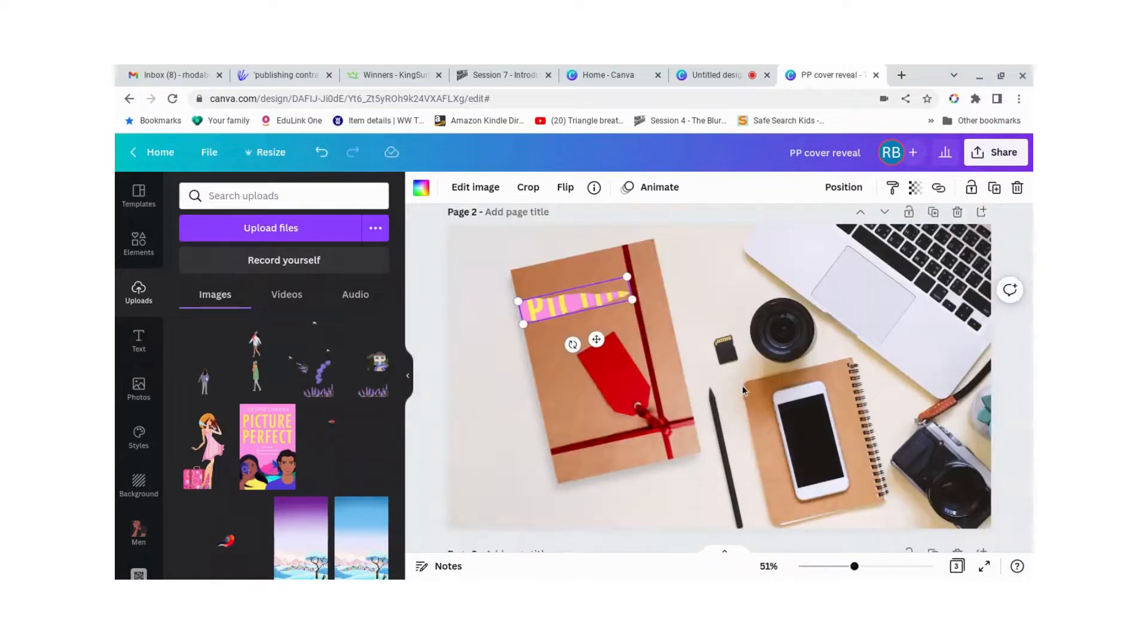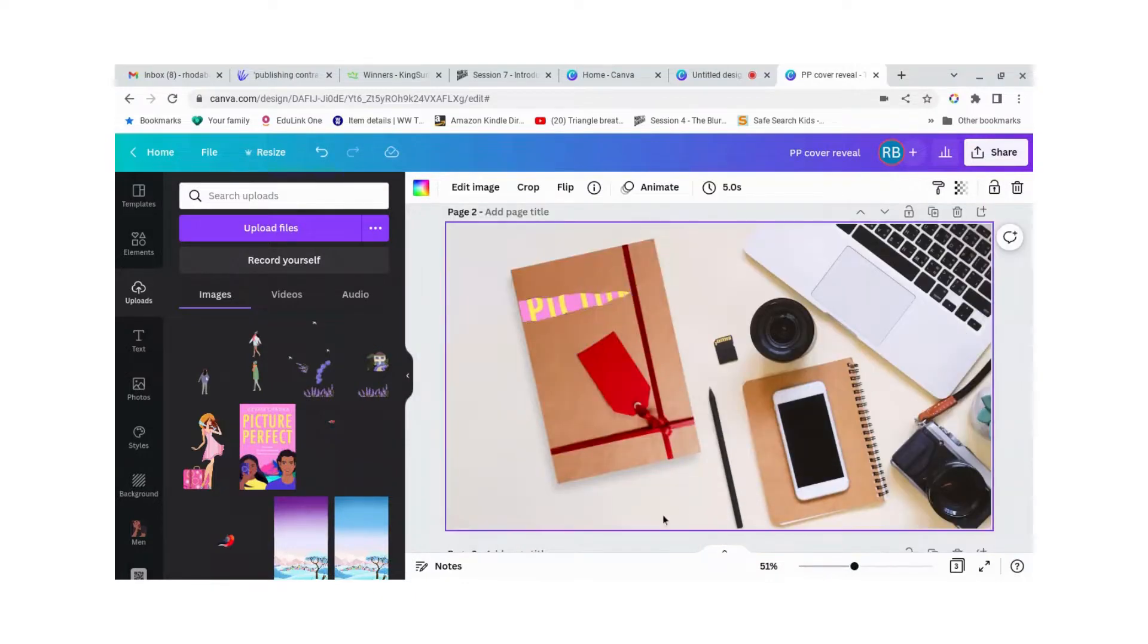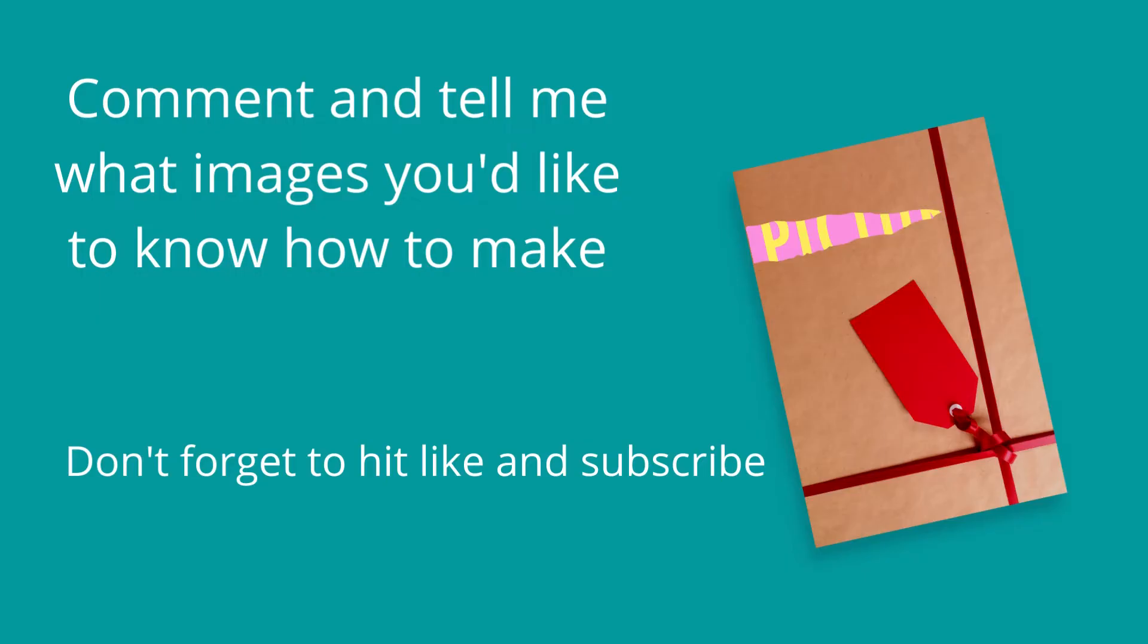And now all you have to do is save this image and put it on Twitter or Facebook or wherever you want.